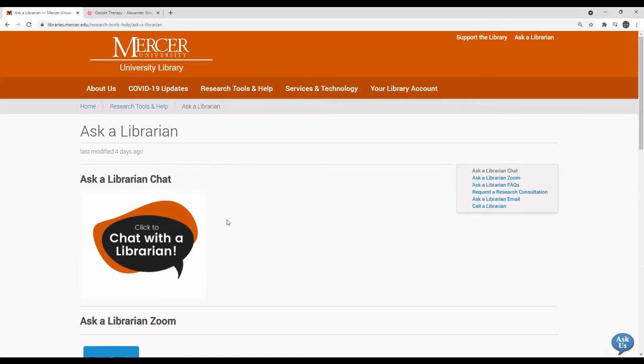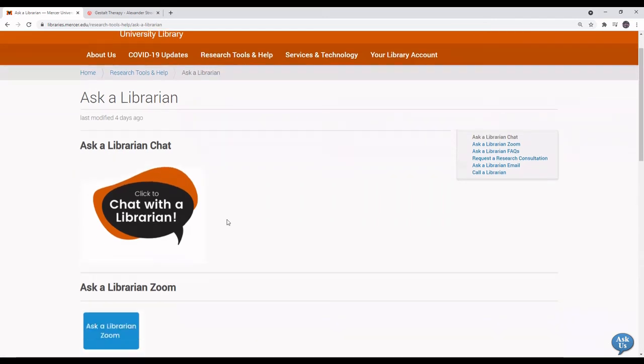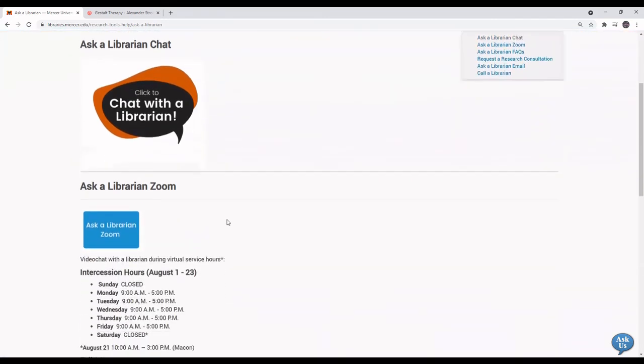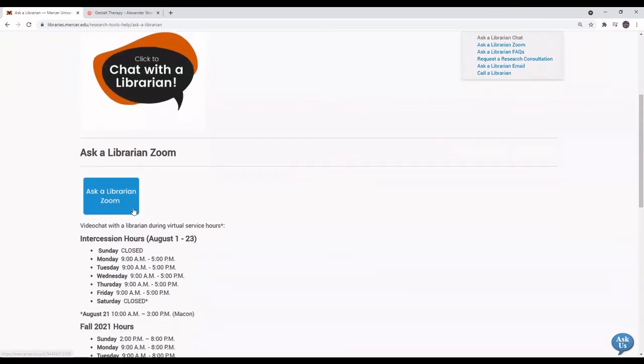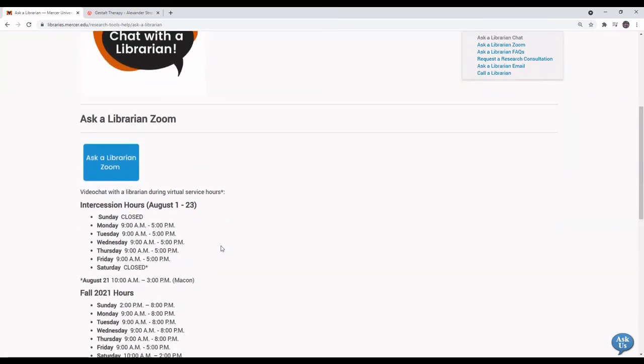Here you can synchronously chat with a librarian online. You can enter the Ask a Librarian Zoom room during hours that the room is staffed.